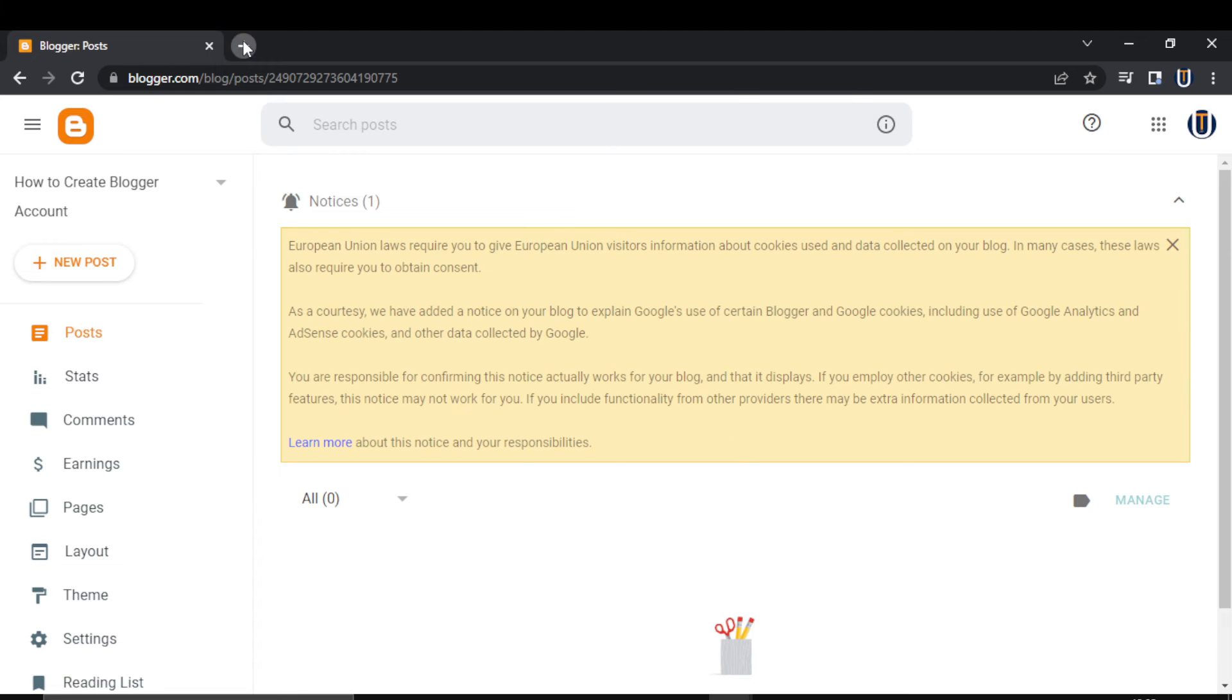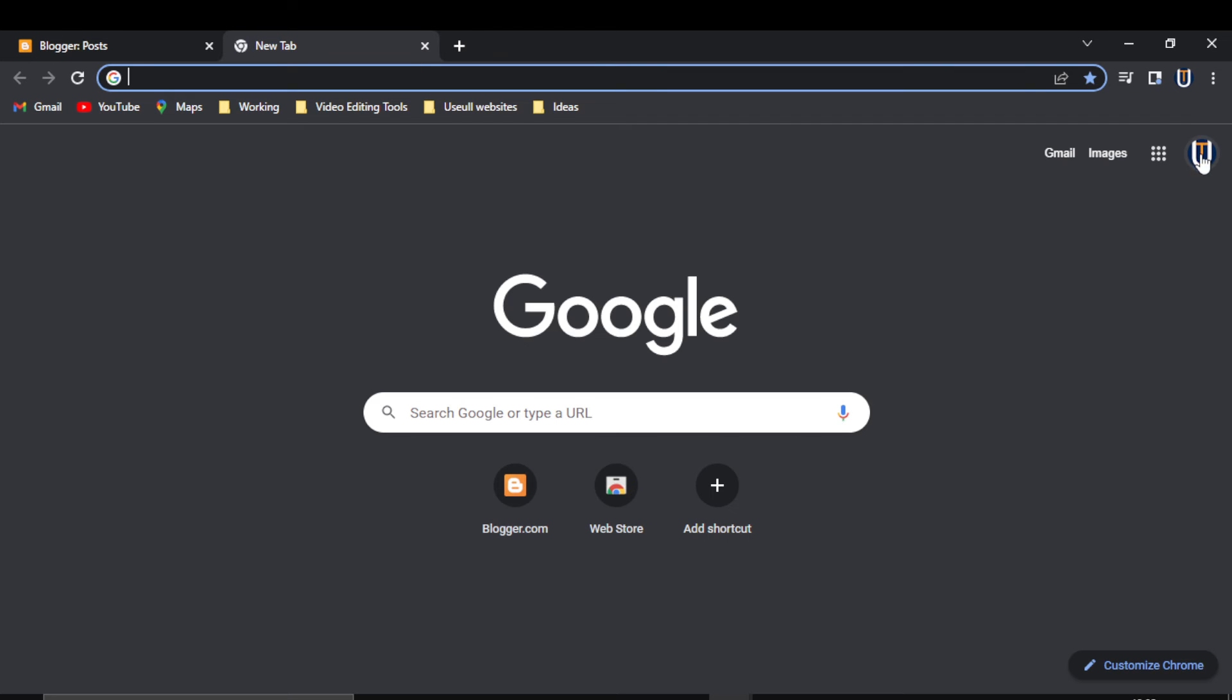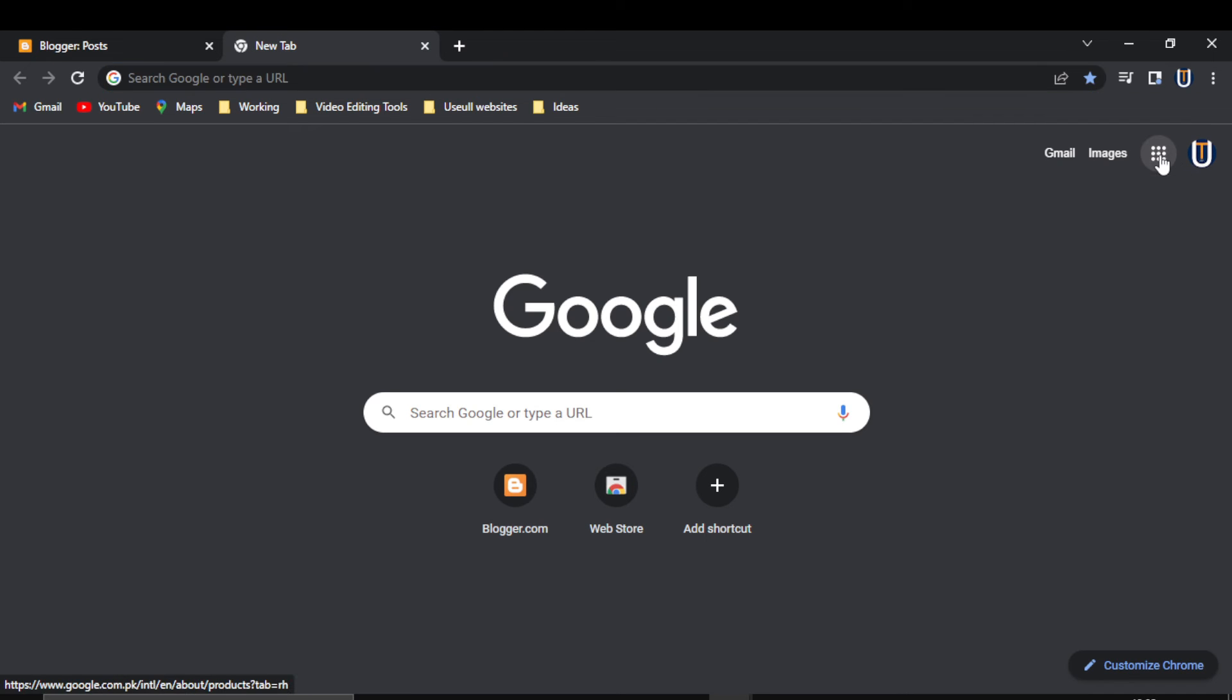Now this is the homepage. Your Blogger account is created. If you want to log in later, you just need to sign into your Google account and you'll be here.